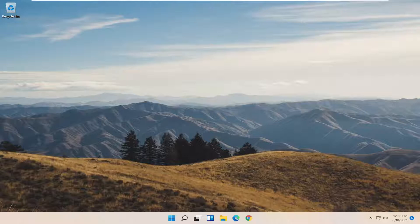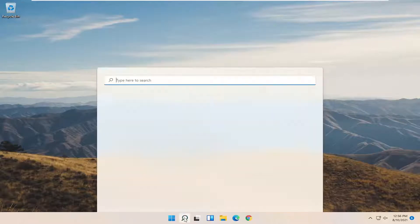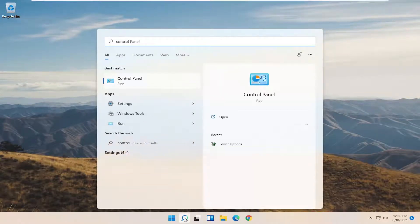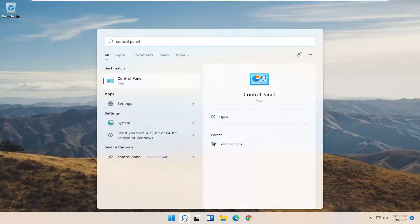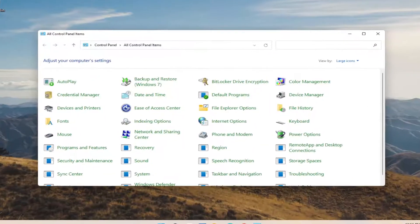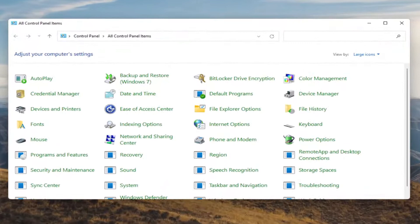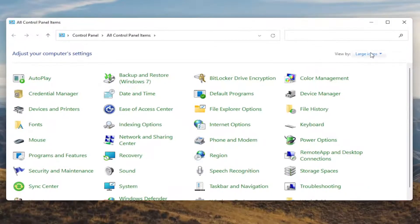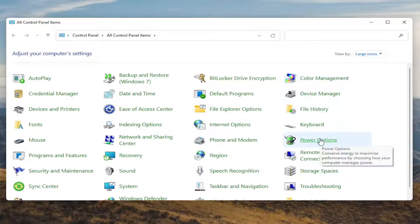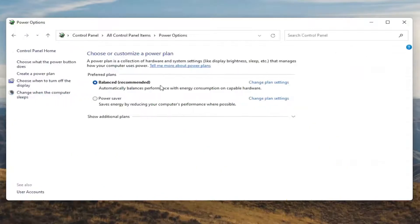We're going to start off by opening up the Start menu. Type in Control Panel. Best results should come back with Control Panel, so go ahead and open that up. You want to set your View By to large icons, and then you want to select Power Options. Go ahead and left click on that.